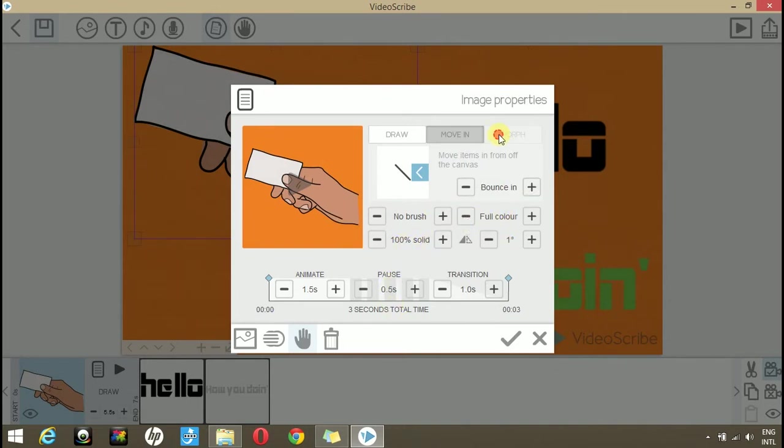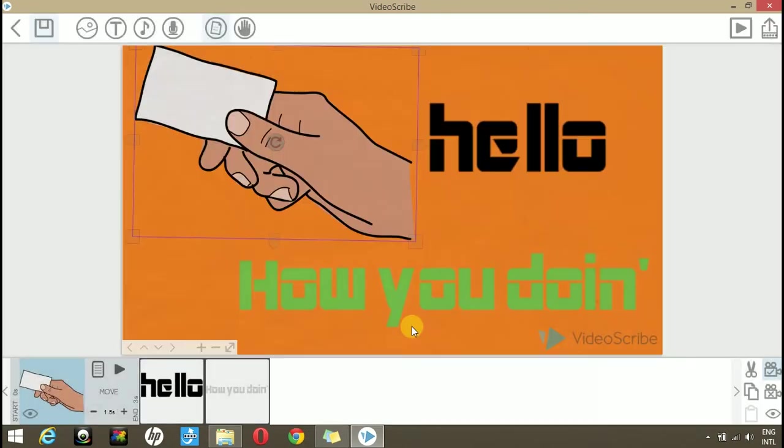You can see that we are unable to open the morph tab. That's because there is no other image from which this image can morph. To use the morph property, we have to create another image.